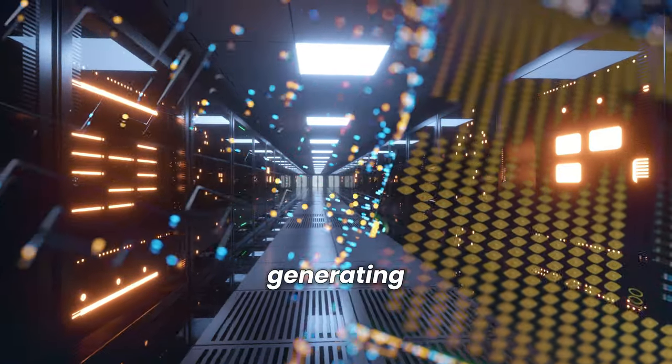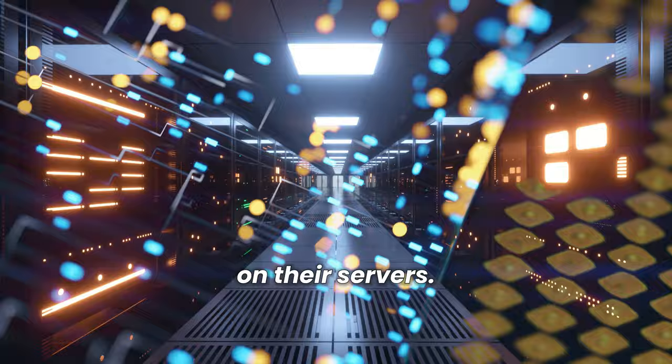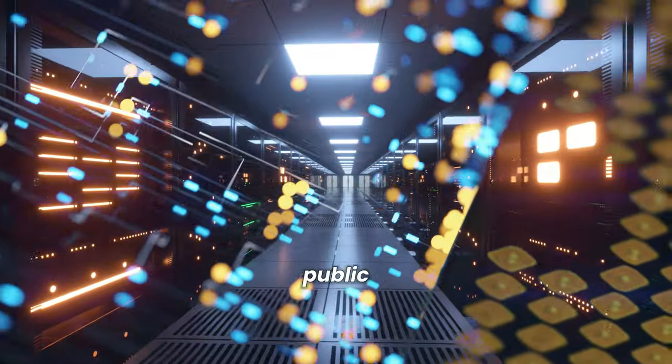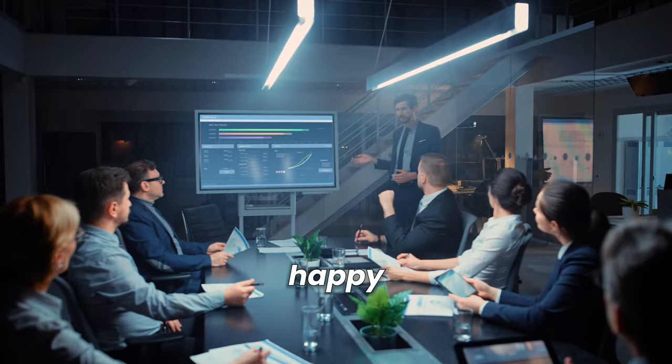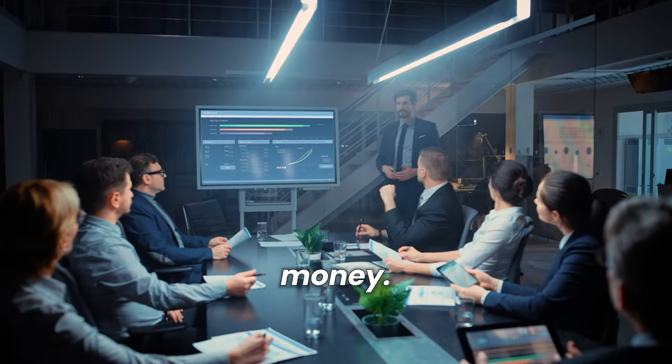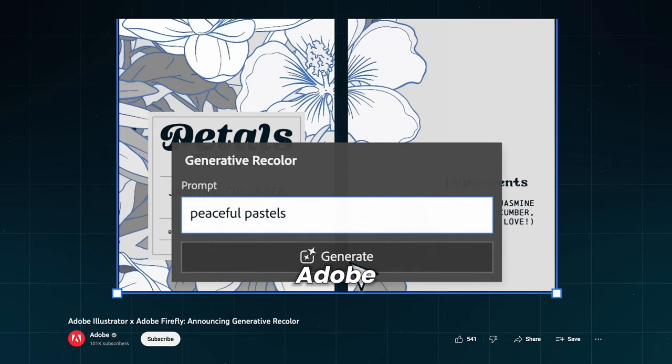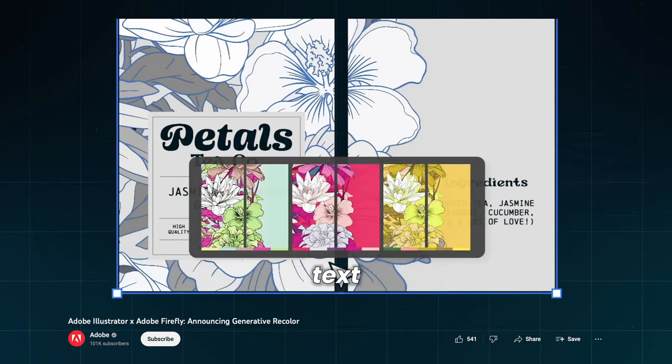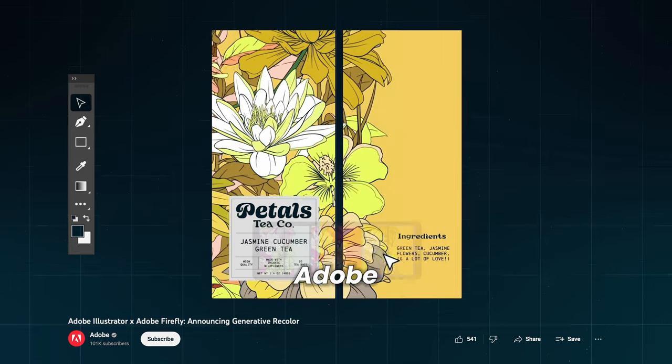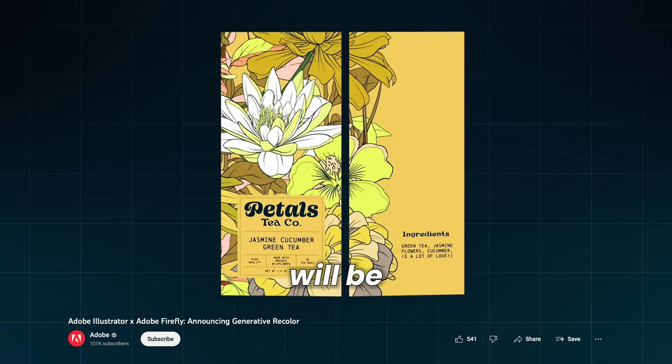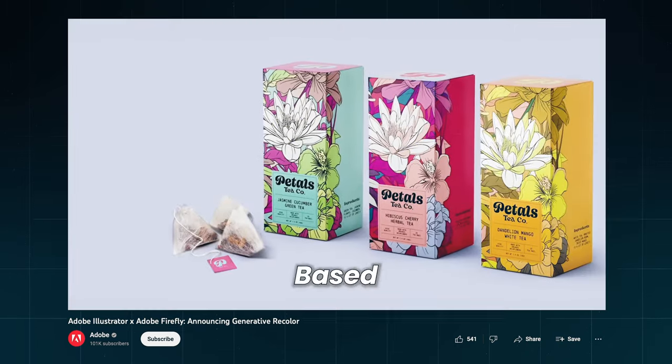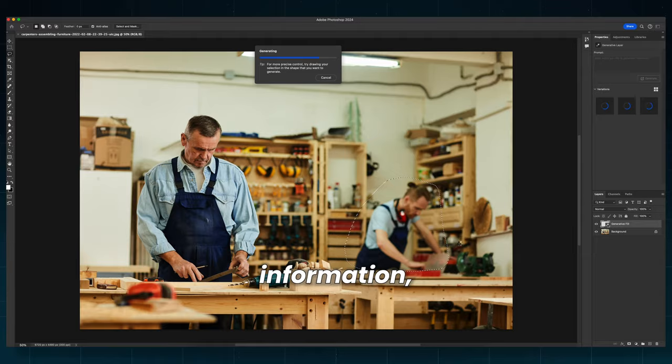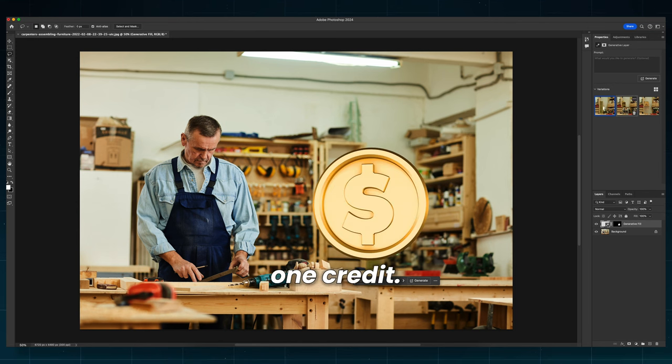All of this generating is probably taking a toll on their servers, but like all public companies, they need to make their shareholders and investors happy by making more money. Using Generative Fill in Adobe Photoshop, Text Effects in Adobe Express, and Generative Recolor in Adobe Illustrator will be charged through credits. Based on Adobe's information, removing that unlucky guy will cost you one credit.